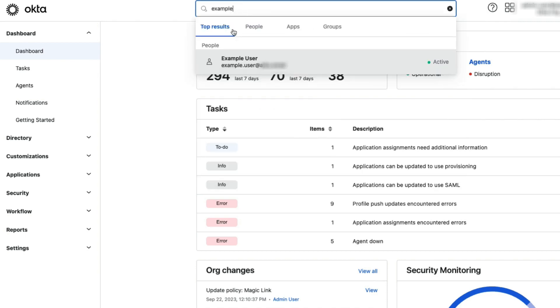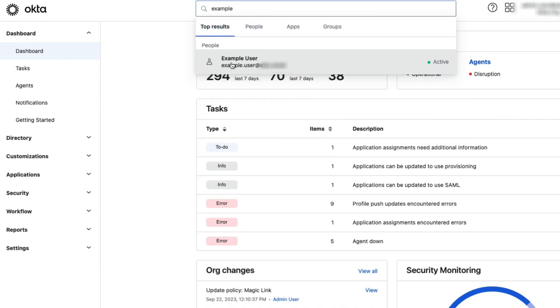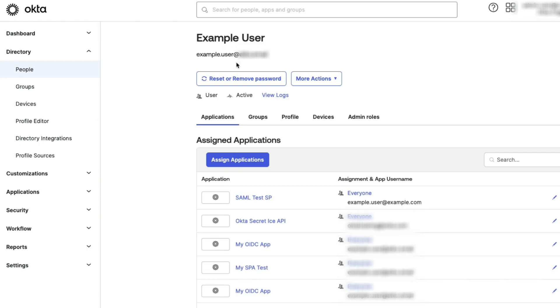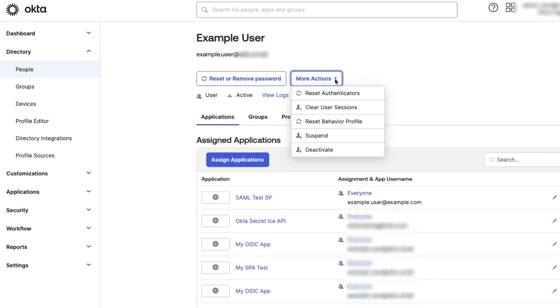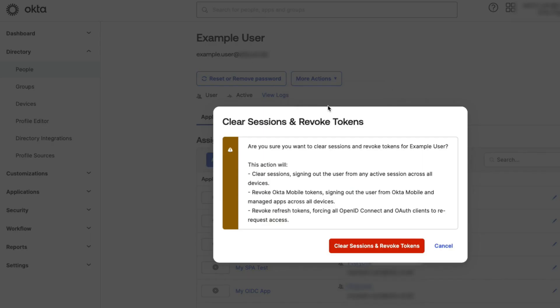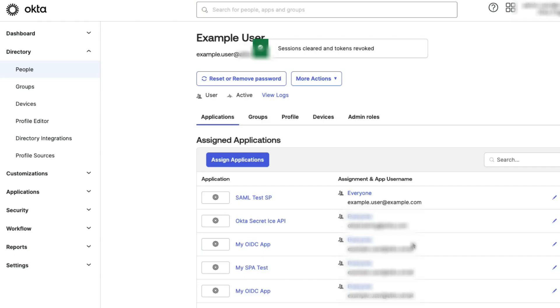In the Admin Console, search for the user and access the user's profile page by selecting the user. Click the More Actions button and select Clear User Sessions. In the resulting window, click Clear Sessions and revoke tokens.